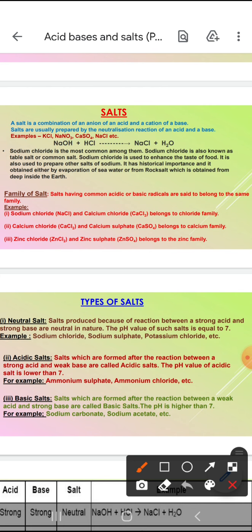Now come to the family of salt. Family of salt ka matlab hai teen tarah ke salt hote hain: acidic salt, basic salt, aur neutral salt. Jab strong acid aur weak base ho to acidic salt. Weak acid aur strong base ho to basic salt. Aur jab dono hi strong hain — strong acid aur strong base — to banta hai neutral salt.